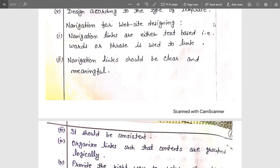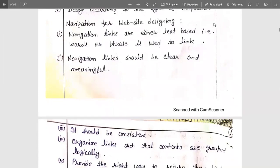When we click on a link, an event is created and the user moves to another web page. For example, on YouTube, when an advertisement appears and you click 'skip ad,' an event is created and the ad is removed — otherwise it remains. So navigation links should be clear and meaningful to make the website impressive.